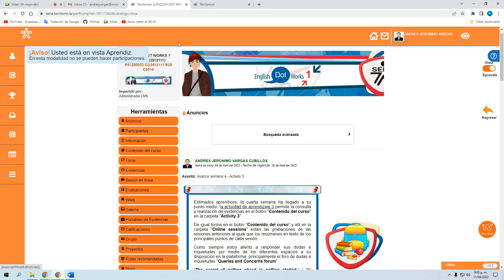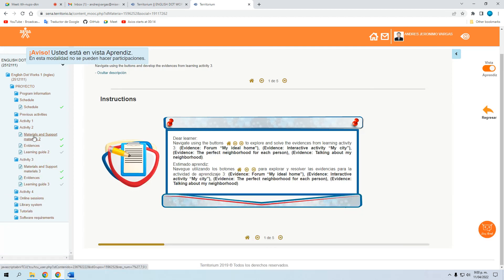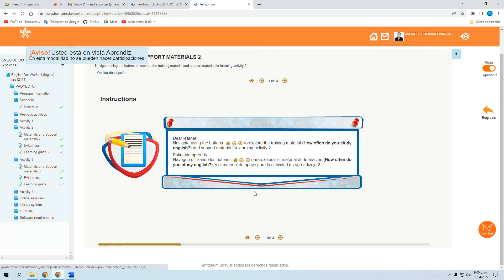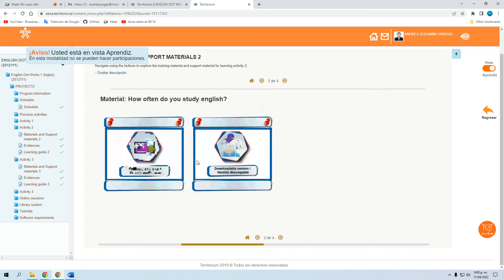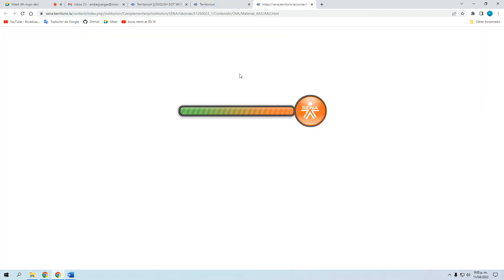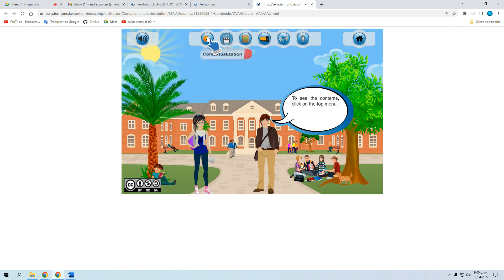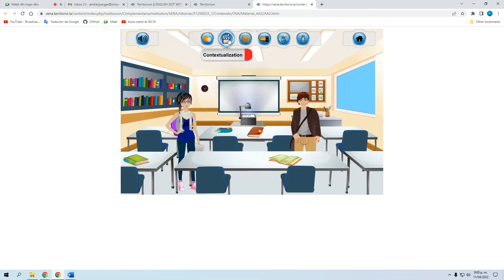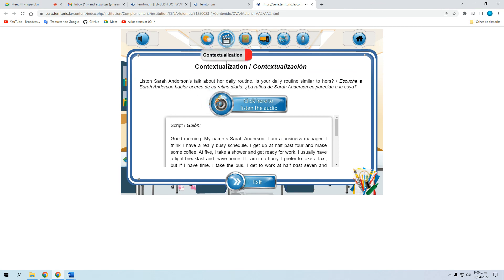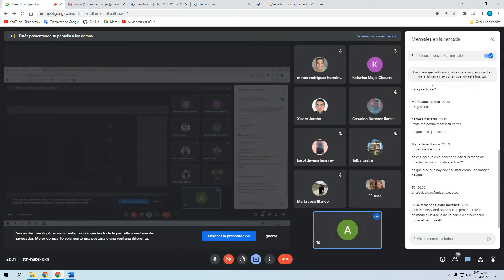La semana pasada hubo un problema con el audio en la plataforma que no funcionaba, pero ya lo habilitaron — yo envié la solicitud de cambio de habilitación porque se desactivó. Ahora si entran acá ya aparece. El audio que hay que escuchar se encuentra en la sección de Contextualización. Si sigue sin funcionar, traten con otro navegador o me escriben al correo, que estoy pendiente.